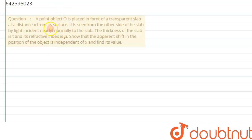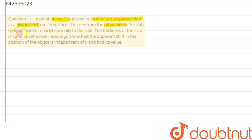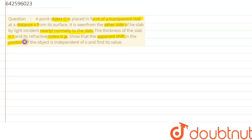Hi everyone. We are given a question which says a point object O is placed in front of a transparent slab at a distance x from its surface. If it is seen from the other side of the slab by light incident nearly normally to the slab, the thickness of the slab is given as t and its refractive index is given as mu. We need to show that the apparent shift in the position of the object is independent of x and find its value.